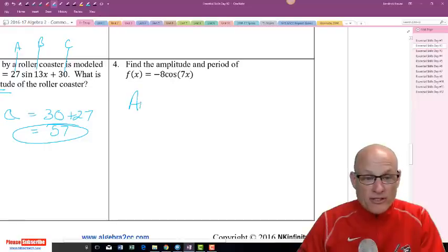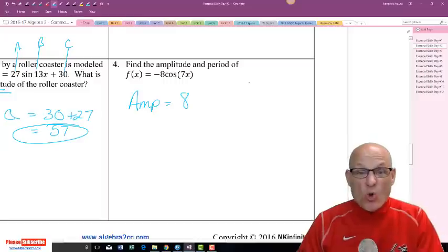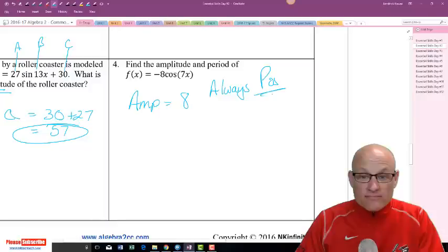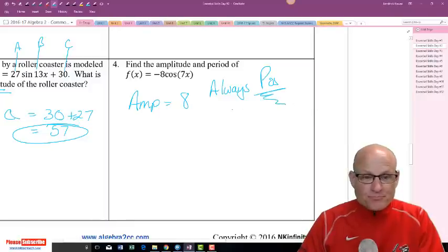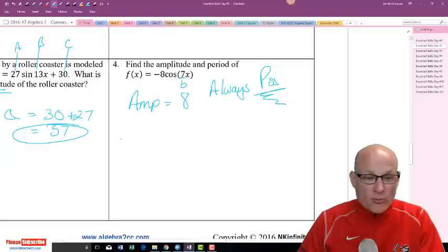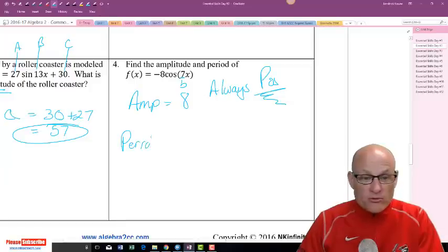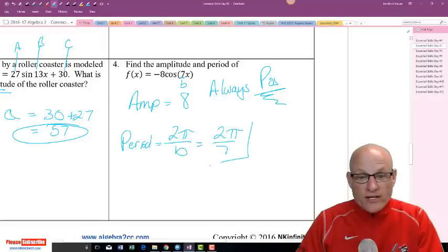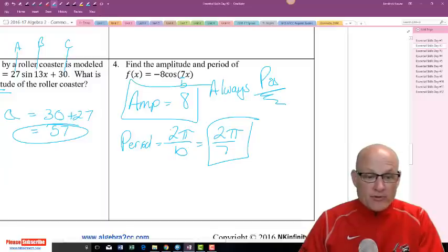Find the amplitude and the period. Amplitude equals 8 — amplitude is always always positive. This is my b value, which is 7. So period equals 2π over b, or 2π over 7. Done — period and amplitude.